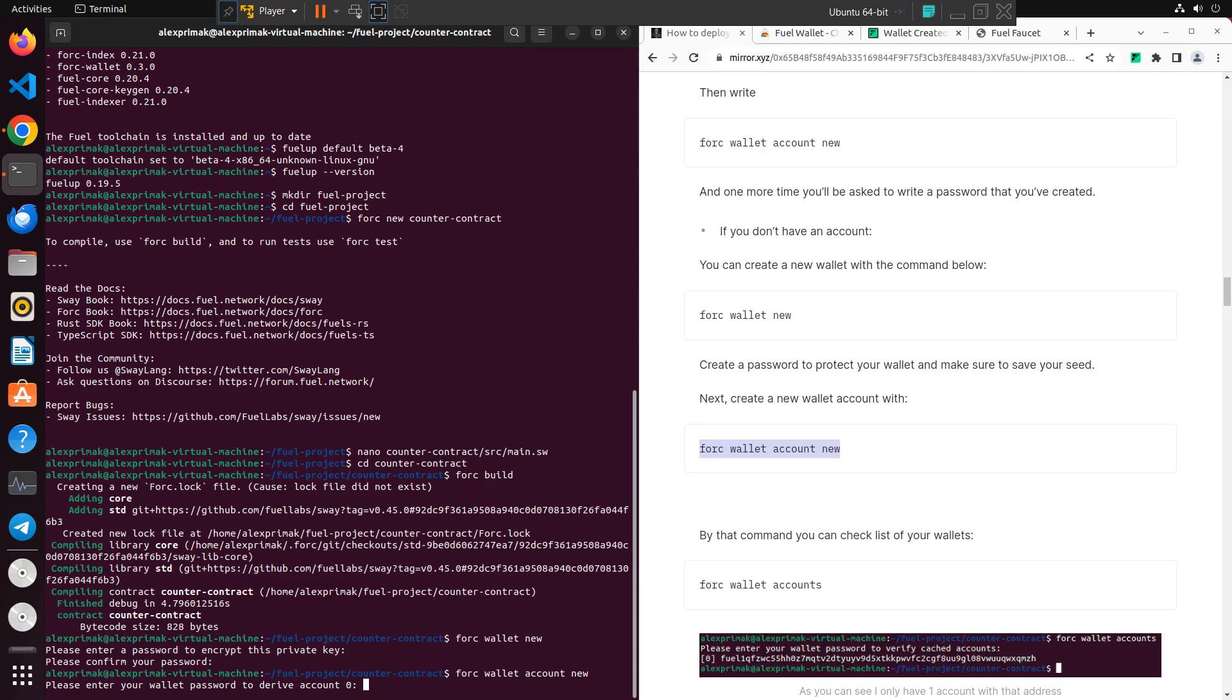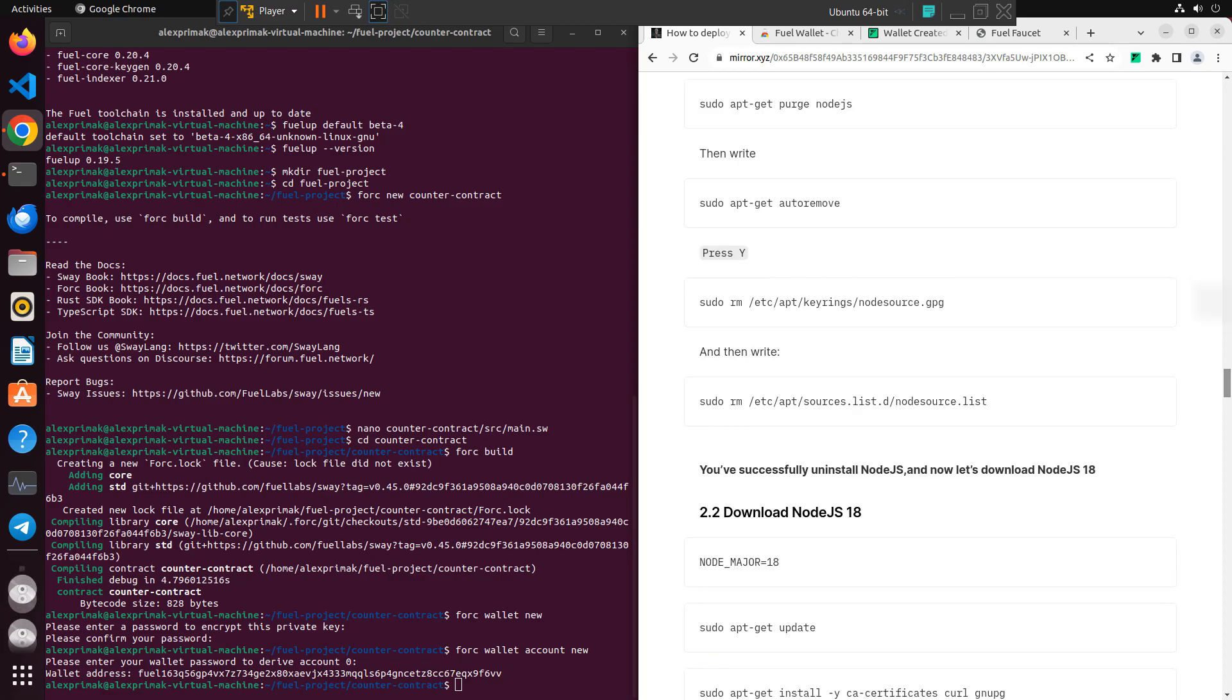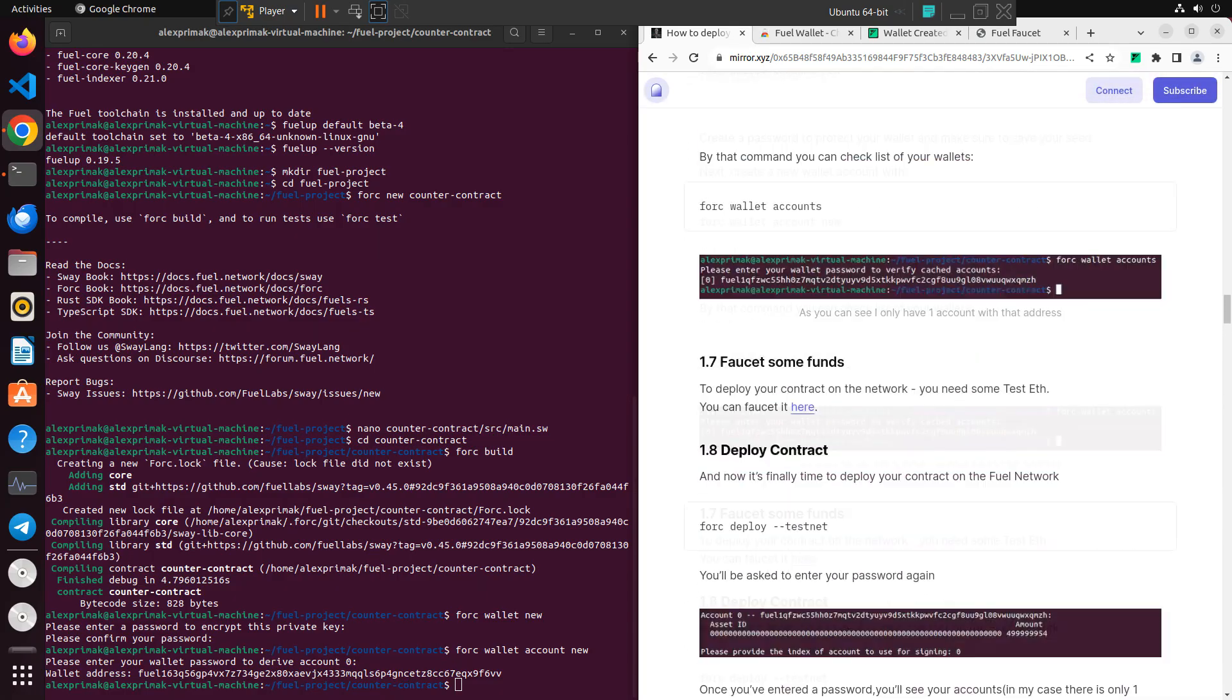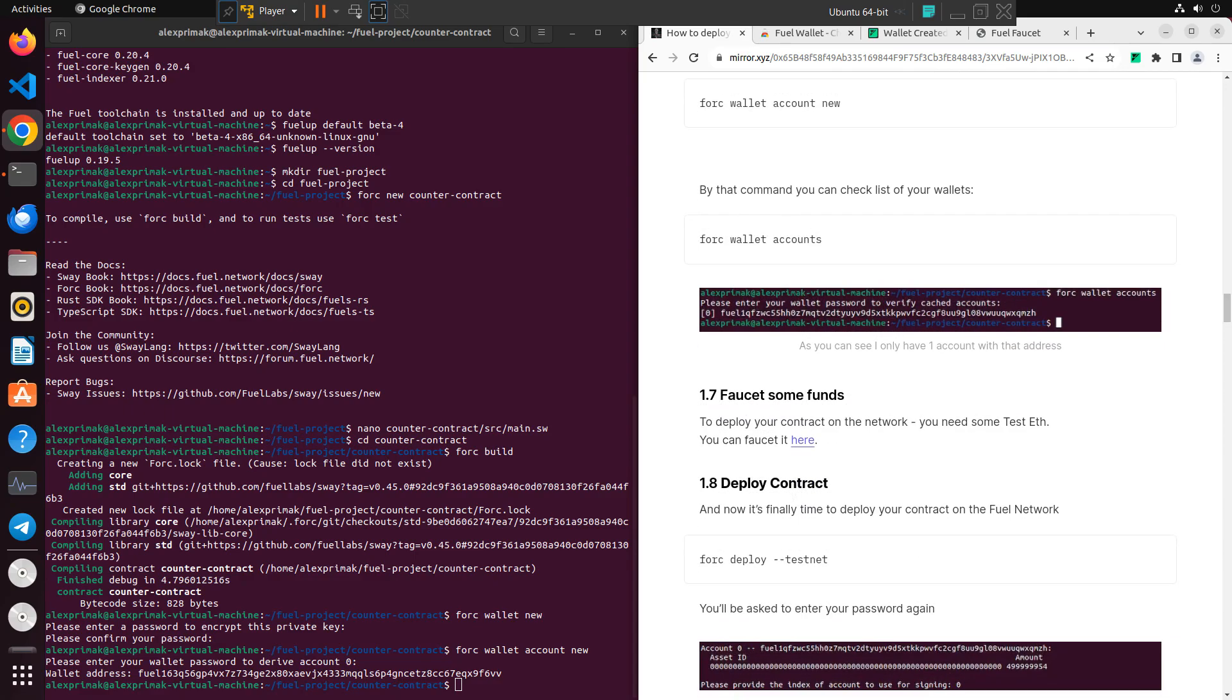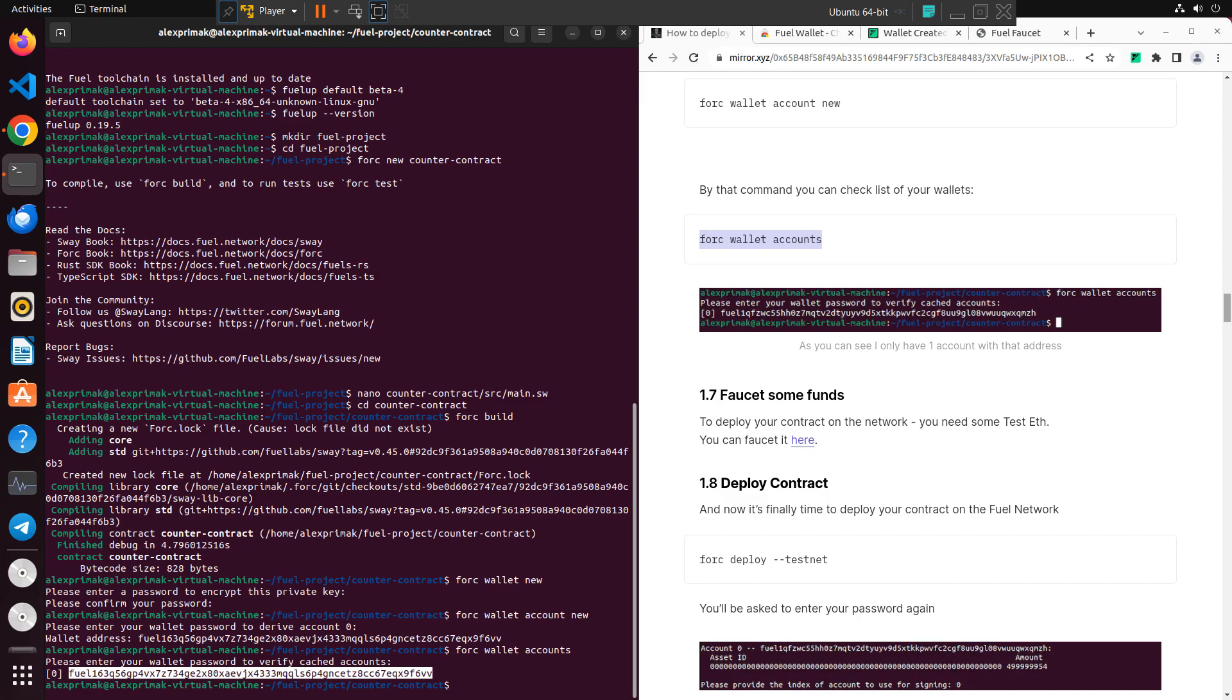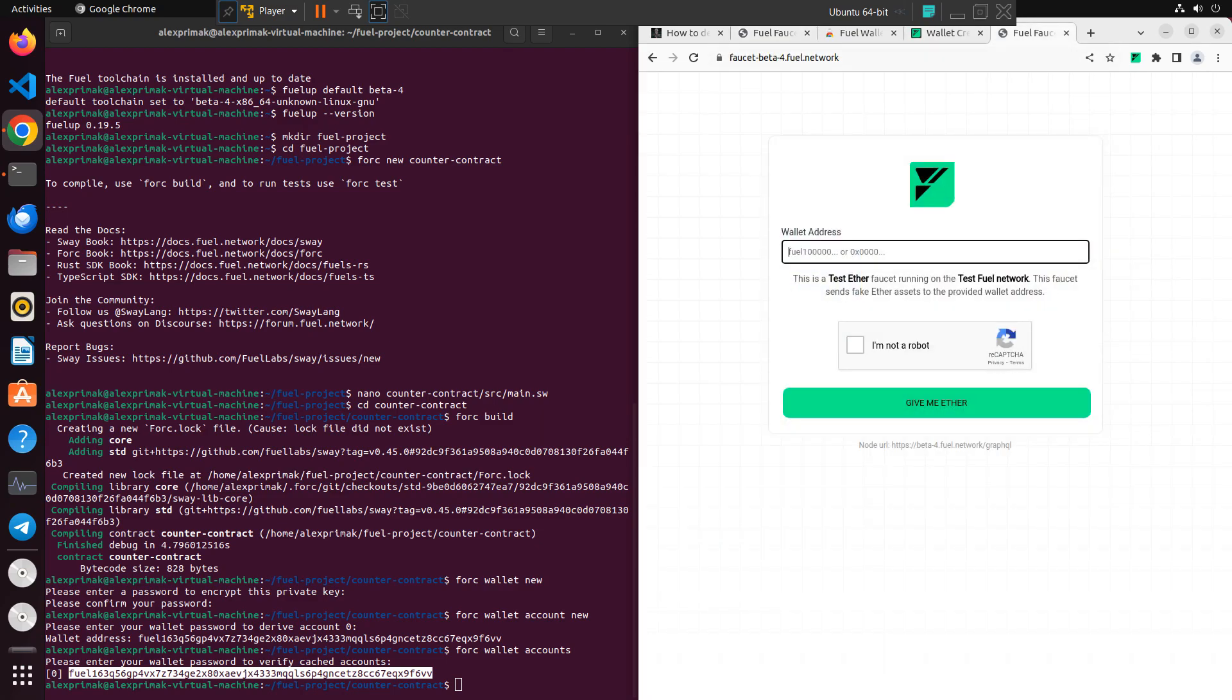And one more time write our password and we'll see our Fuel wallet address. You can also write it down, but anyway, for now we need to faucet some tokens and this is actually quite simple. Because we need to just copy our wallet address and paste it into the faucet which you will find the link down below or in my guide, whatever you like actually. So just paste in your wallet.